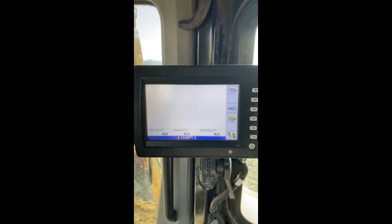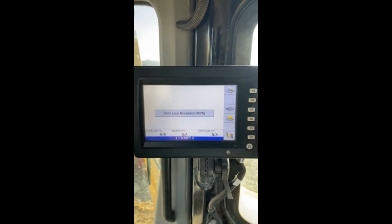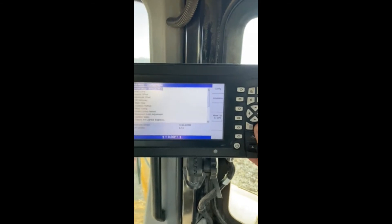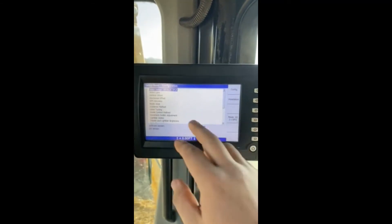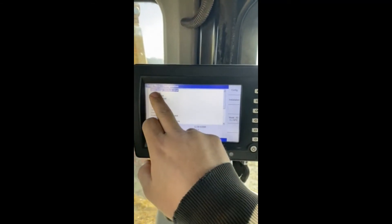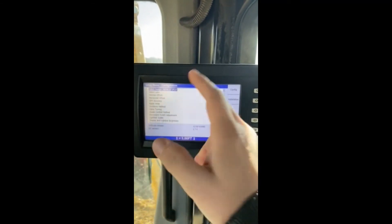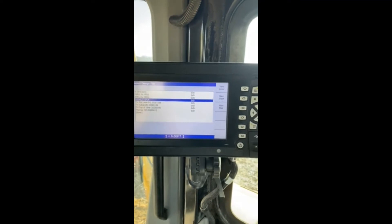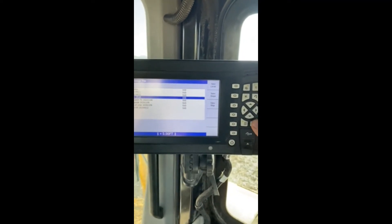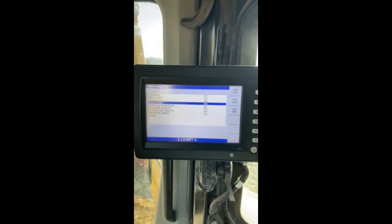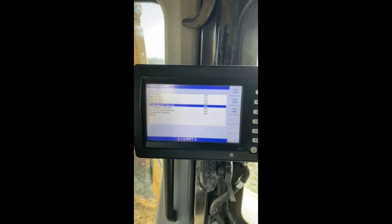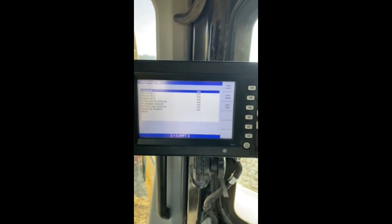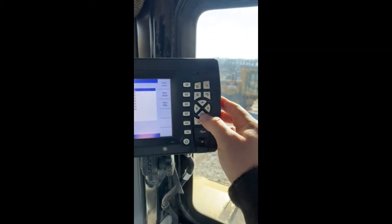So you get everything loaded in. If you hit your menu button, in the very top one, it says Select Design. So we'll hit OK — your OK button there — and this brings you to a full list of all the jobs that have been loaded.